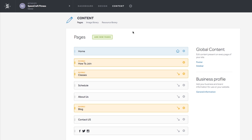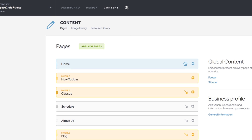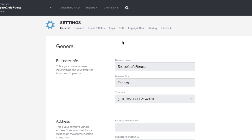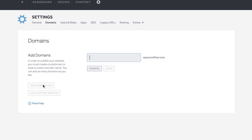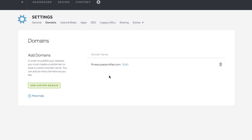Now that the site is pretty much built, you'll need to add a custom domain or subdomain so that people can access the site on the live web. Hit the gear icon next to Content to enter your site settings, then select Domains. Select the Add Subdomain button to choose a .spacecrafted.com subdomain — I'm choosing 'fitness' and saving it. If you own a custom domain and have pointed it to our servers, you can add the domain in here as well using its button.